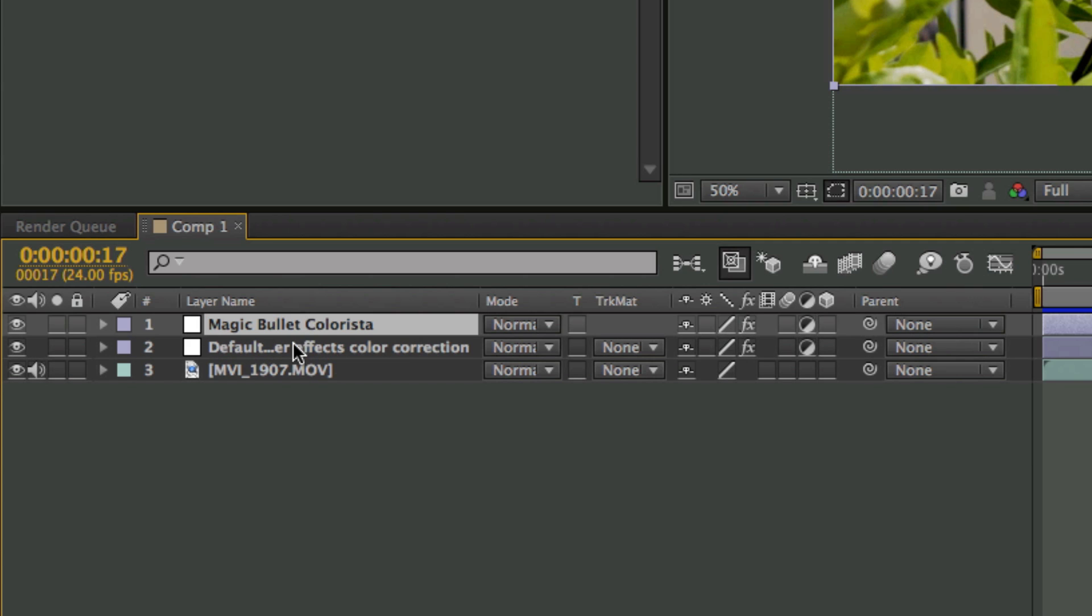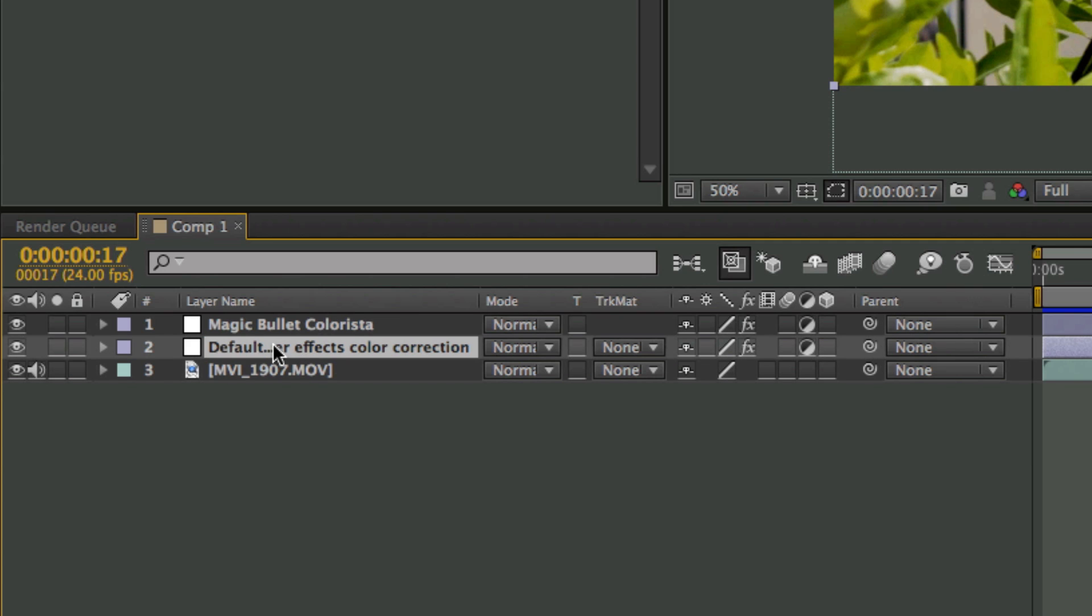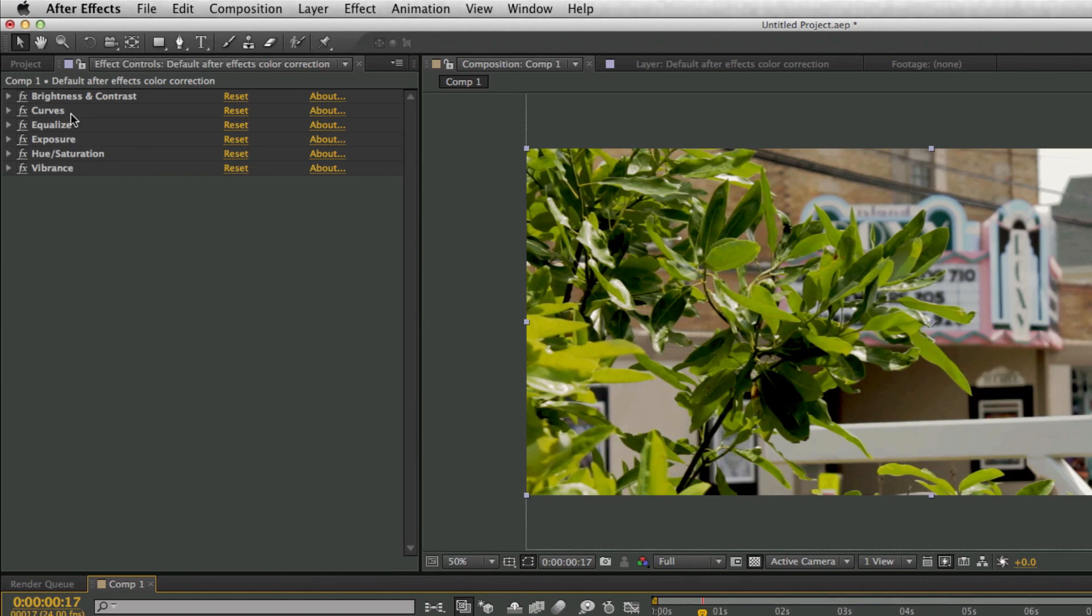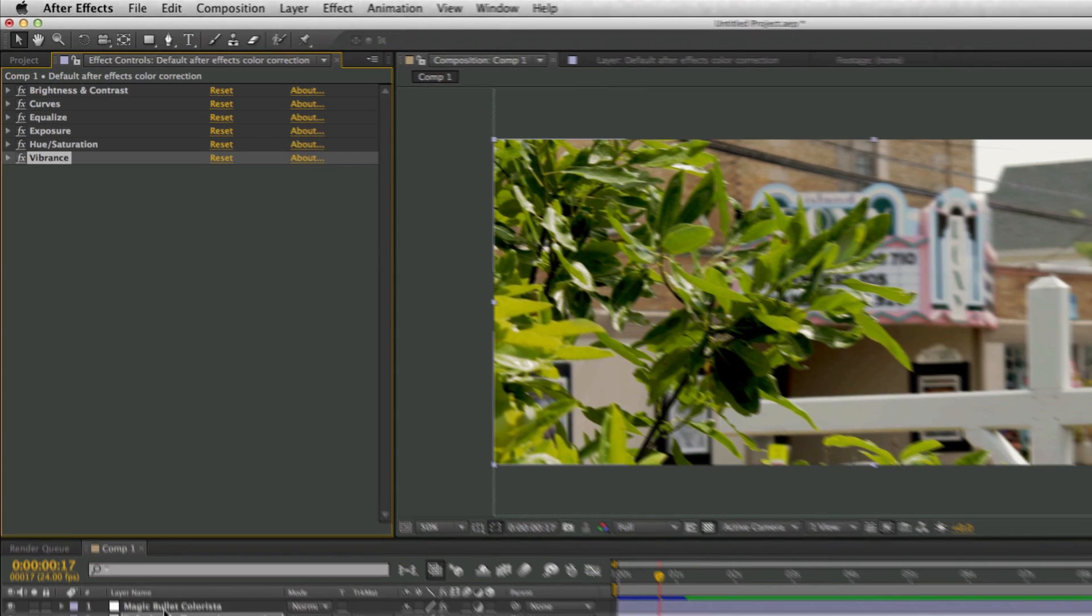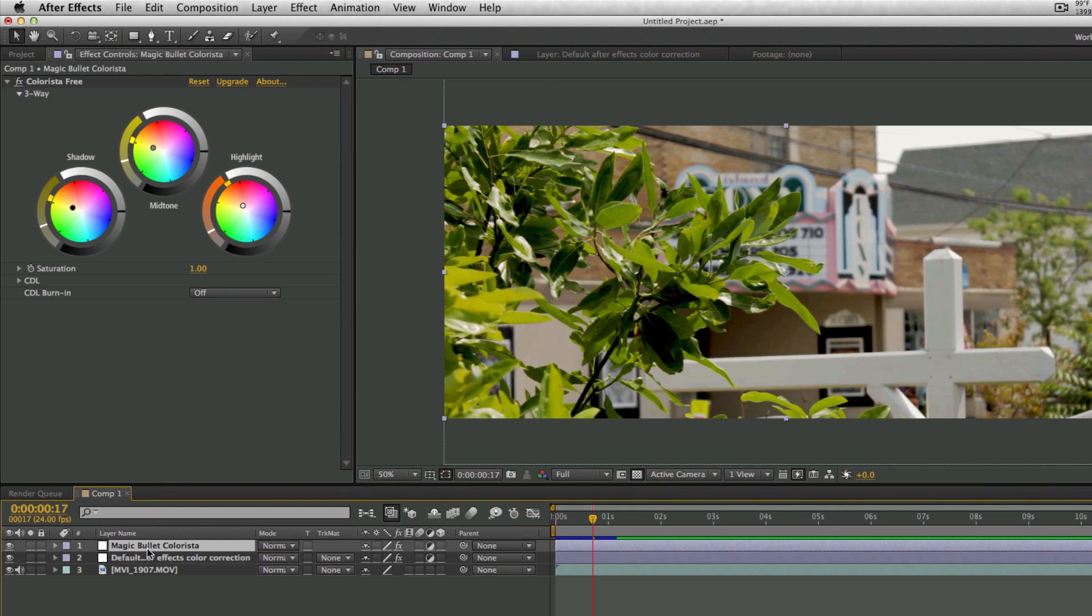adjustment layers down here. This one is the color correction with the default tools in After Effects - as you can see right here, brightness, curves, equalize, exposure, hue, and vibrance. And then right here, this adjustment layer has only the Colorista plugin on here.